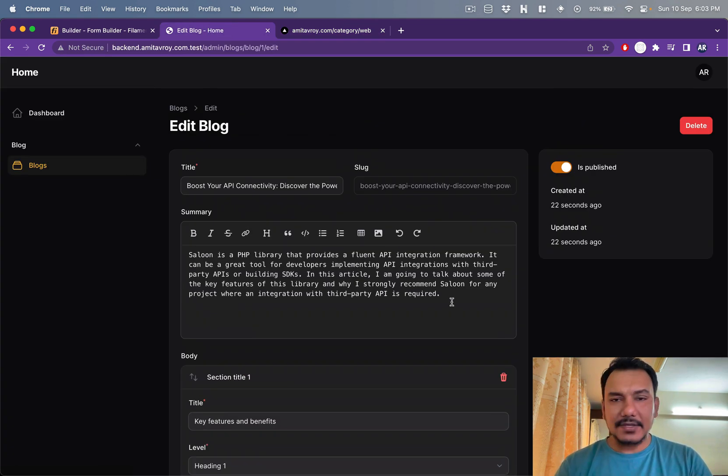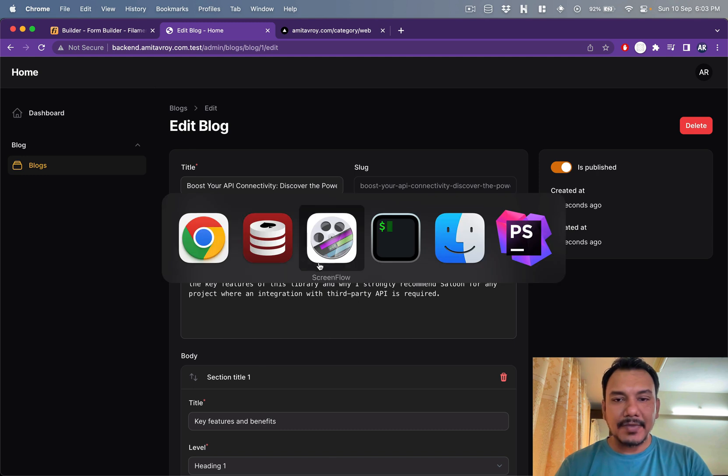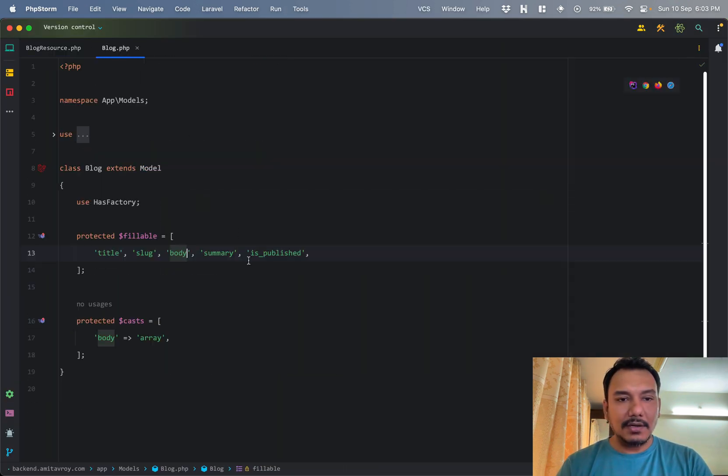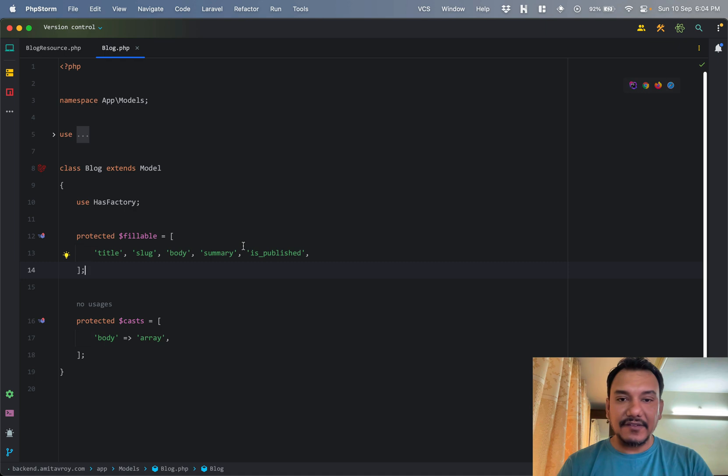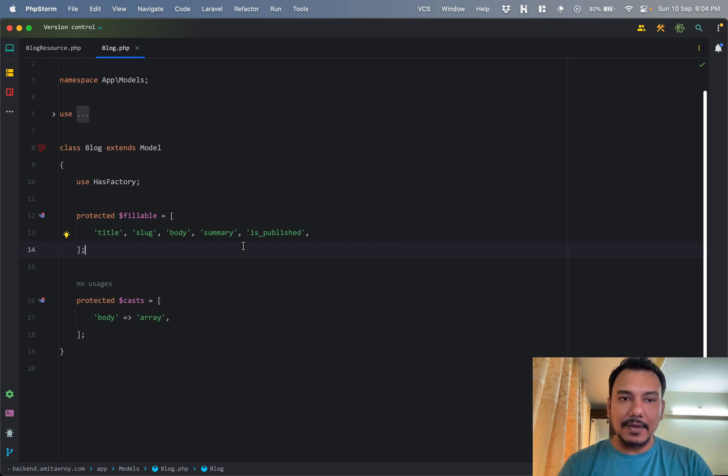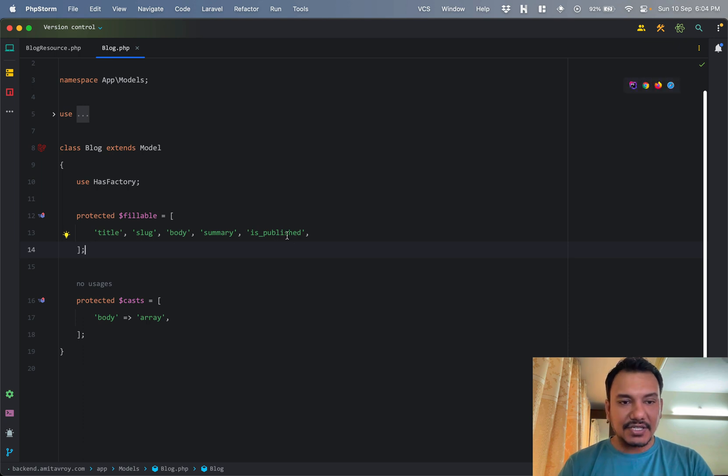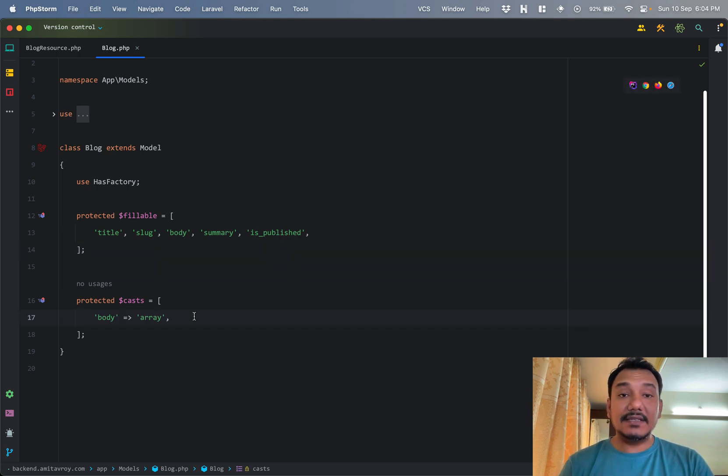This is what I have done so far. Let's understand what is happening. Obviously I have a blog model where I have these fields as fillable. I have title, slug, body, summary, and is_published.